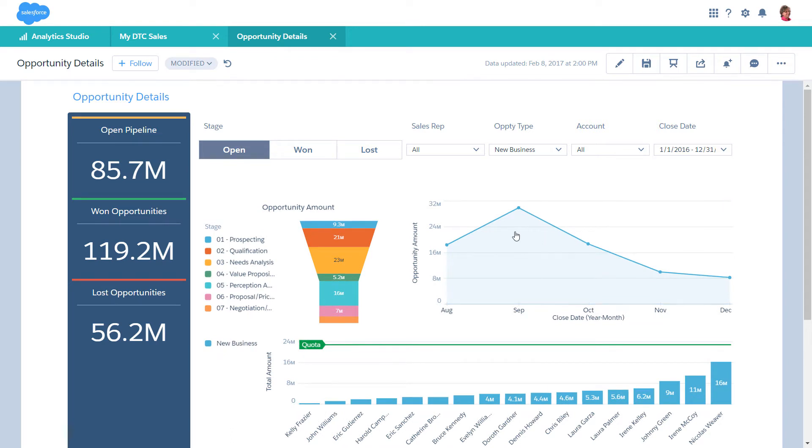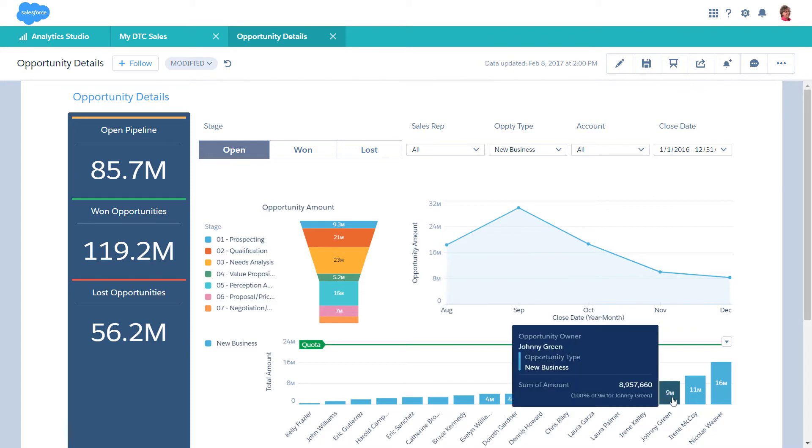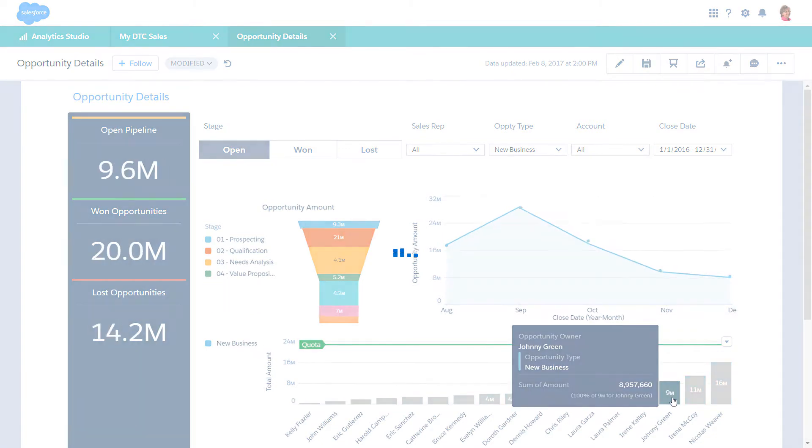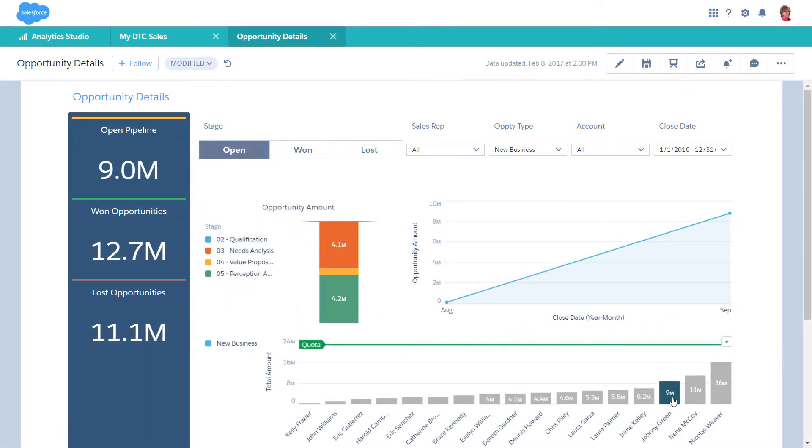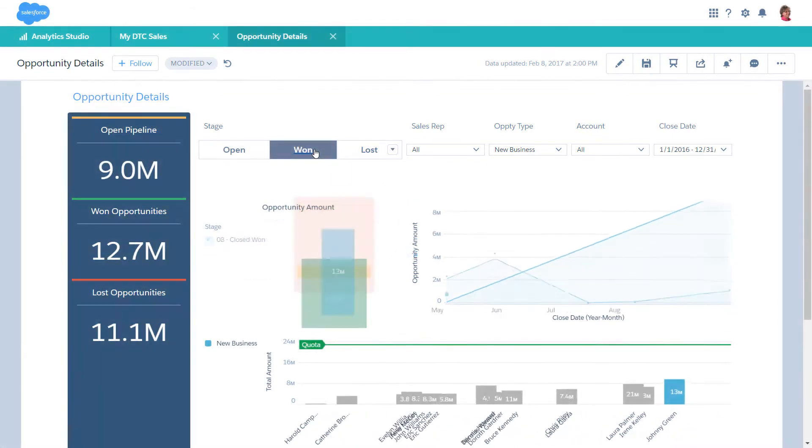Take a closer look at a leading salesperson's opportunities by clicking Johnny Green in the bar chart. Now, focus in on Johnny's successes by clicking 1 in the toggle widget.